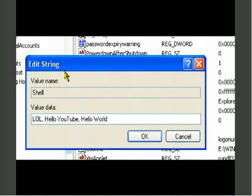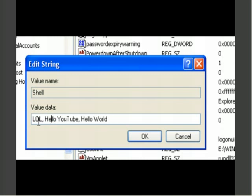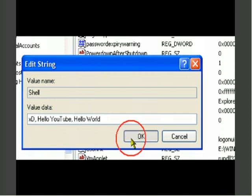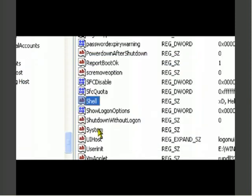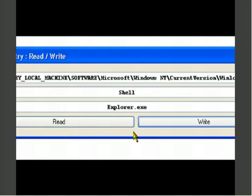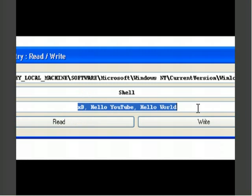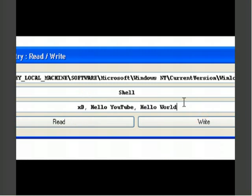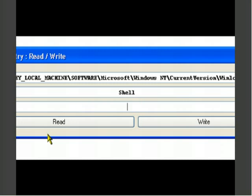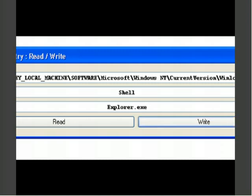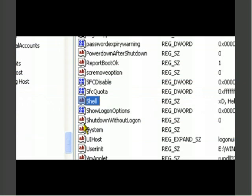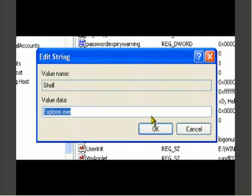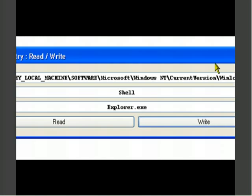As you can see, I've edited the string value inside here. I said LLL. Actually, maybe I should change this here. There you go, that's better. LOL. Hello YouTube. Hello world. Let's go ahead and push OK. Now instead of Explorer when Windows starts, that will be started when Windows starts. So let's go inside here and see if the value. As you can see, it works. Let's go ahead and write Explorer back into the registry.